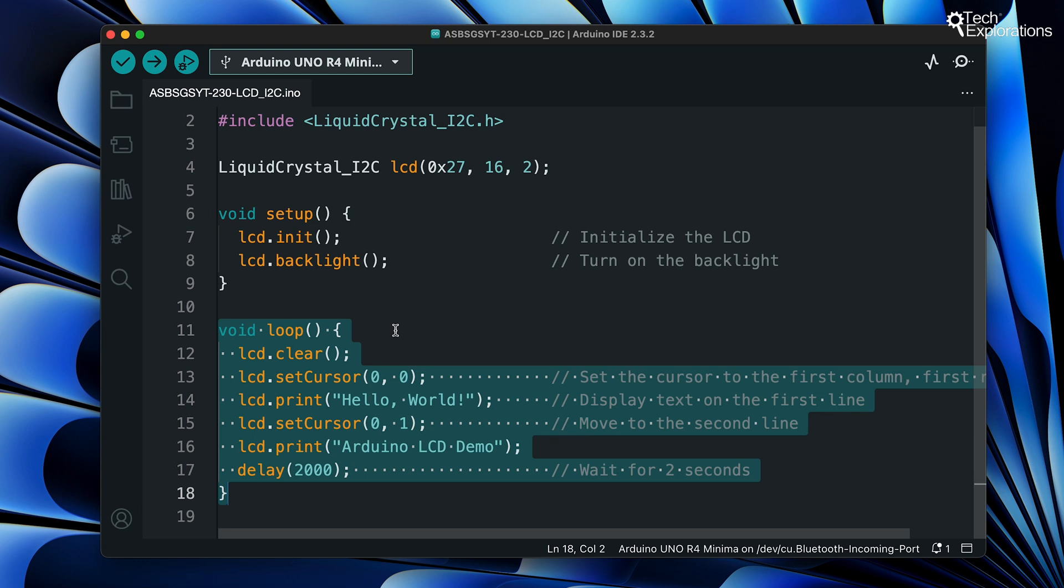In the next line we reset the cursor position to the first column of the second row and then again we use print to print Arduino LCD demo on the second line. Finally we have a delay of two seconds or 2000 milliseconds before repeating the loop which allows the display text to be visible for this duration of time.